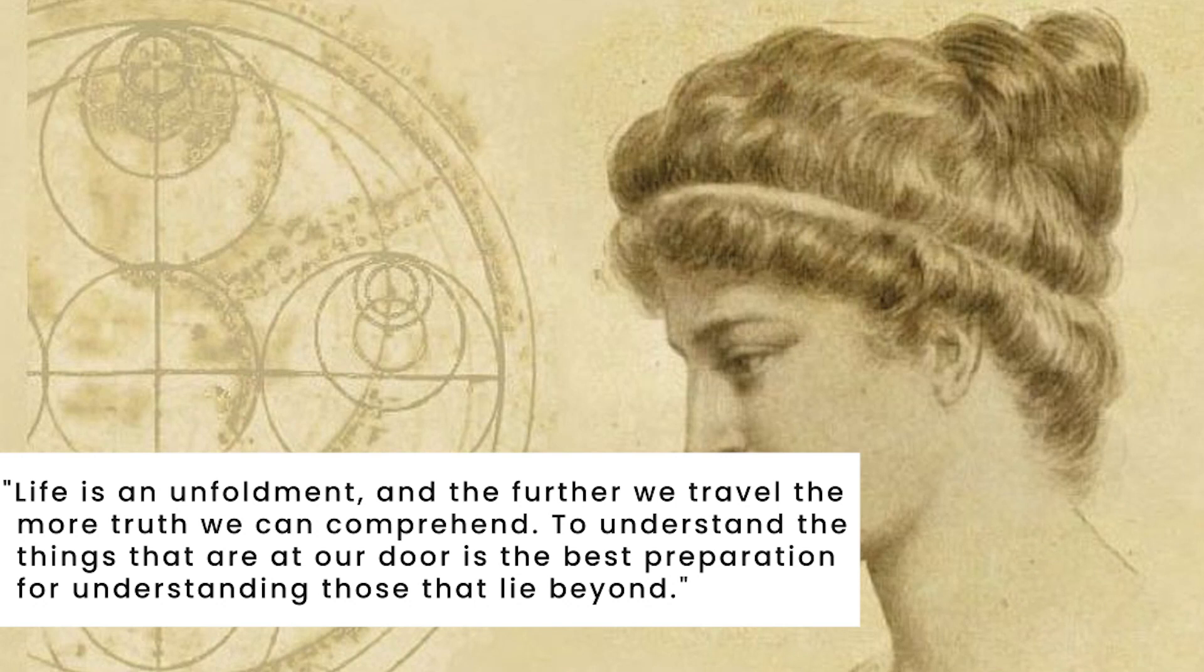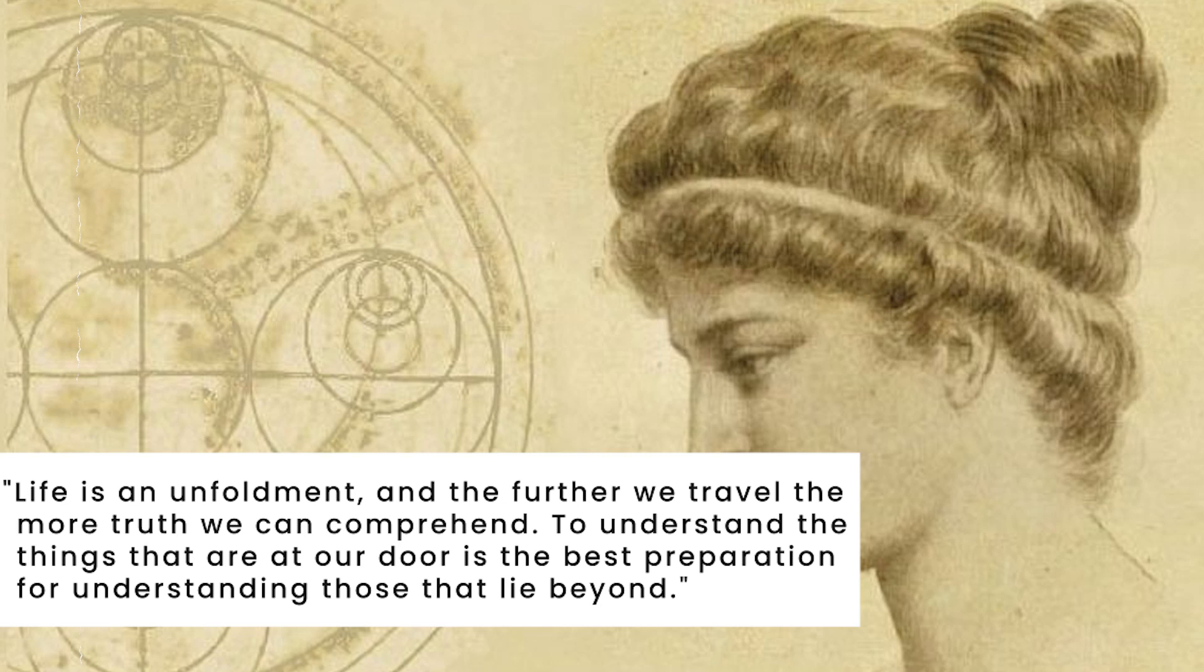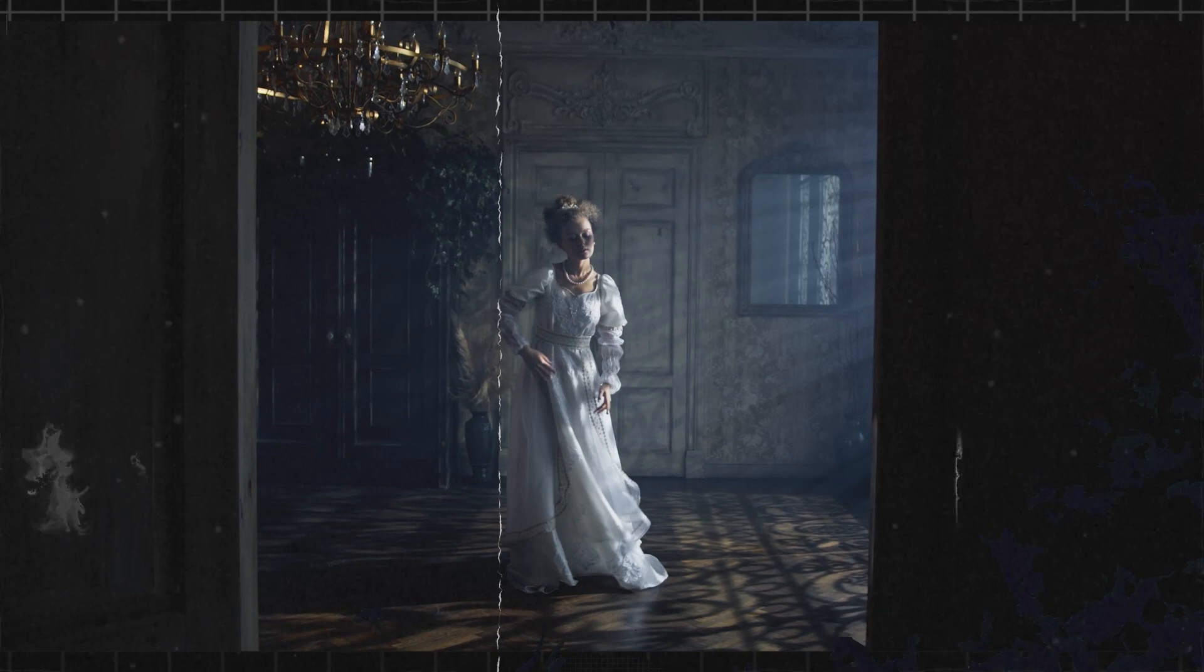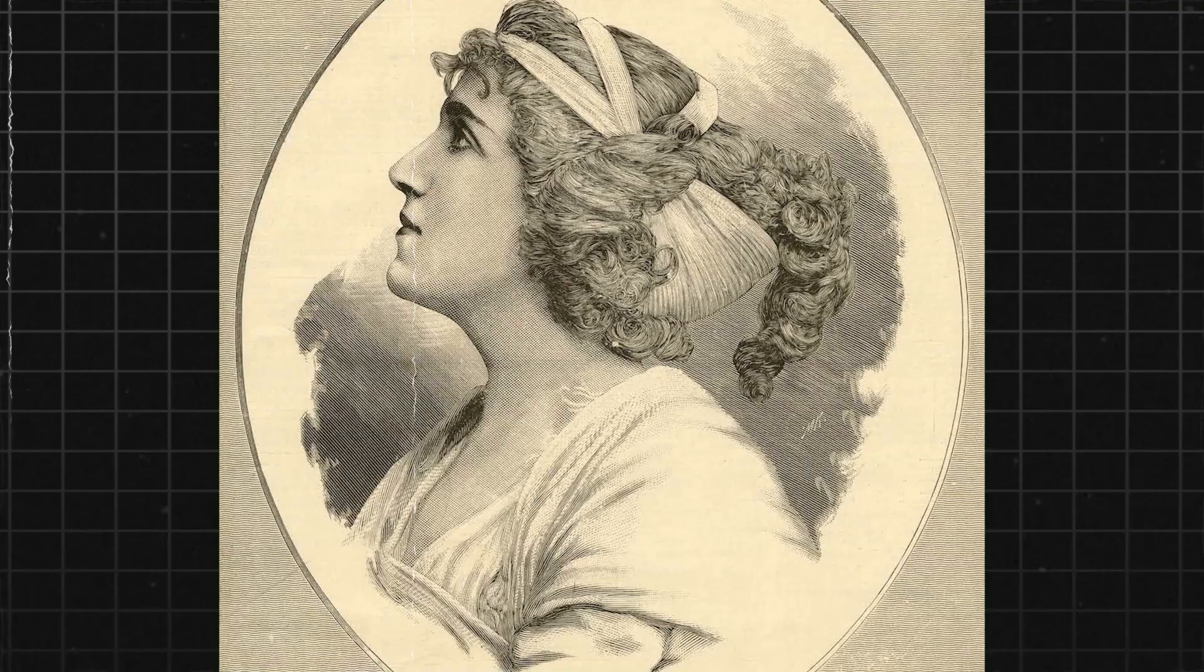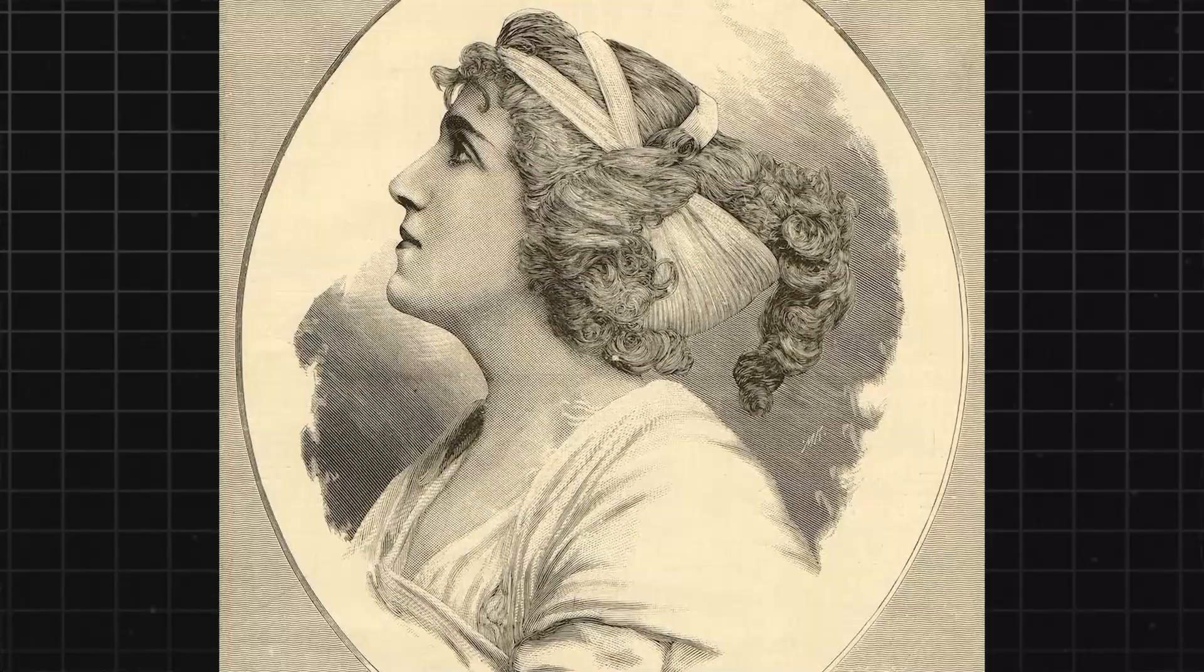Today, Hypatia remains a celebrated figure in the history of science, philosophy, and women's rights. Her story is a testament to the enduring power of the human spirit and the importance of intellectual curiosity and the pursuit of knowledge.